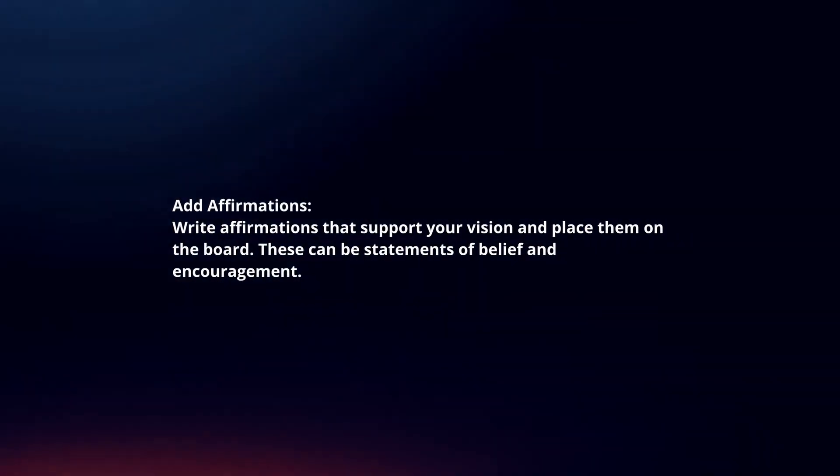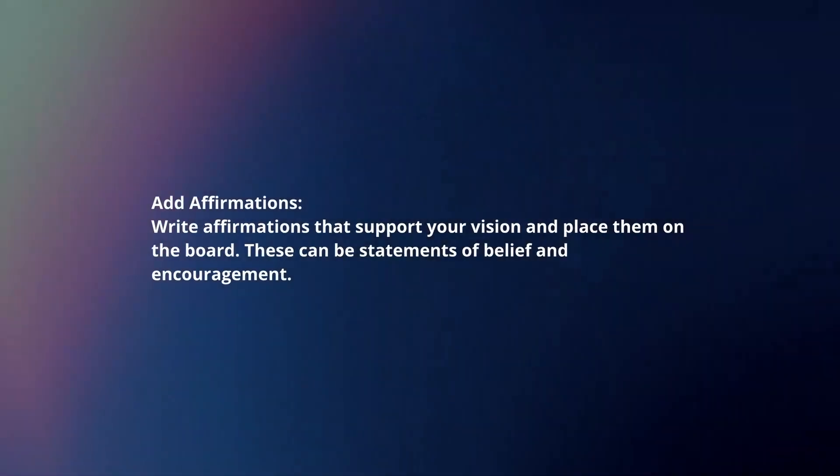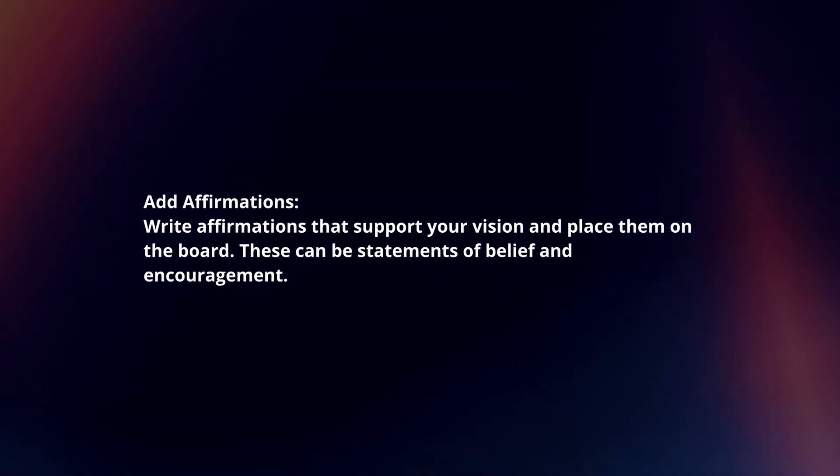Glue and secure. Once you're satisfied with the arrangement, glue or tape the items in place. Add affirmations. Write affirmations that support your vision and place them on the board. These can be statements of belief and encouragement.